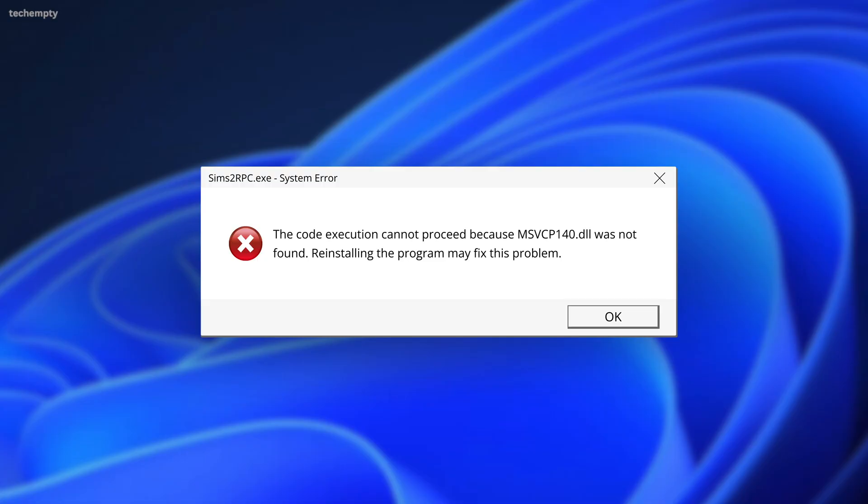Hey there Windows 11 users, are you frustrated with the MSVCP140 DLL Missing or Not Found error? Stick around because in this video, I am going to show you 3 foolproof methods to fix this issue once and for all.